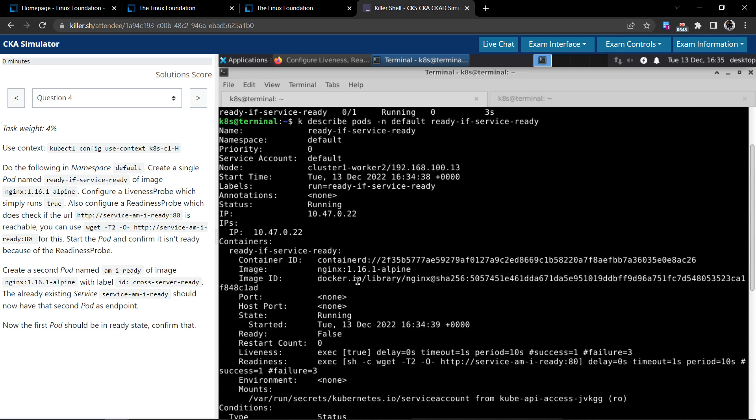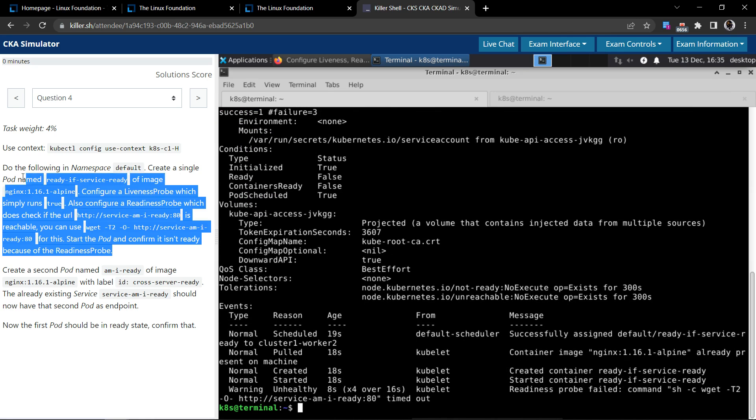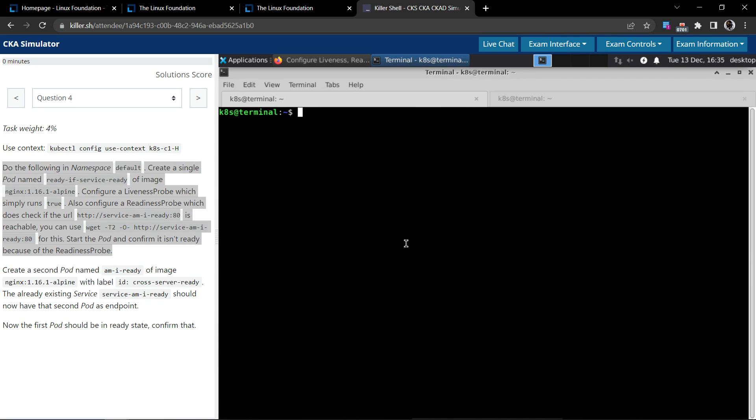The pod, even though it says running, it's not fully running. So that's this bit.